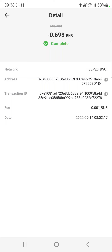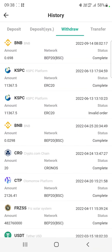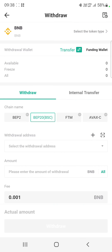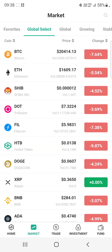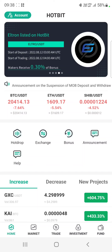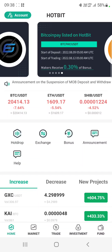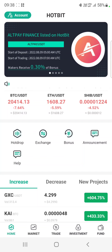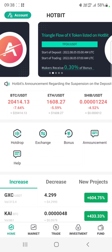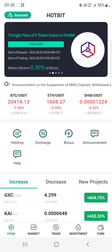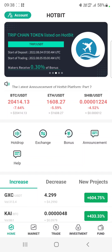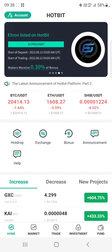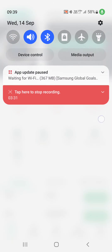Here is the transaction ID — you can check the fee, date, and all other details as proof. In this way, you are able to withdraw from Hotbit. If you don't want to use Hotbit anymore, you can withdraw your assets this way. I hope you liked this video. If you are new to my channel, don't forget to subscribe and hit the bell icon for more updates. Bye bye!